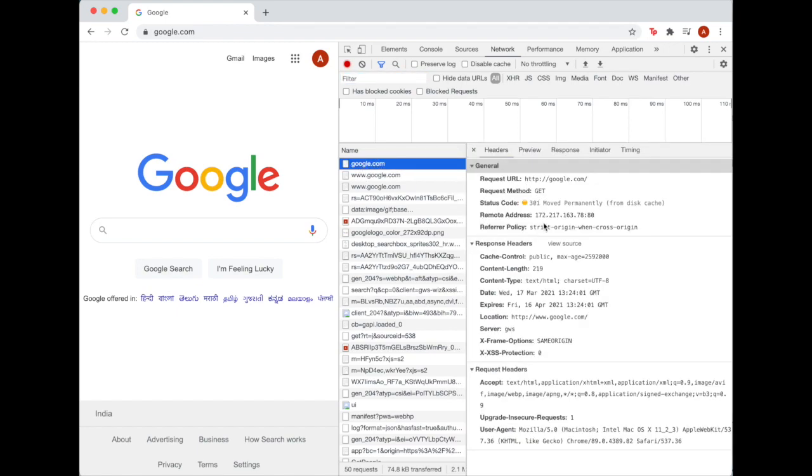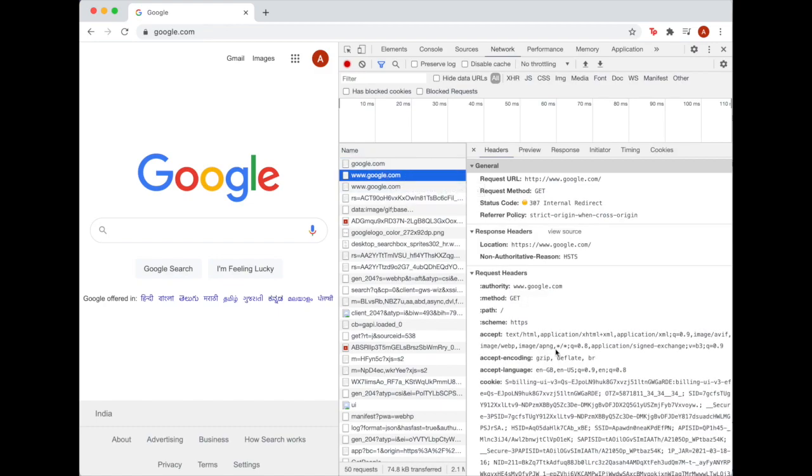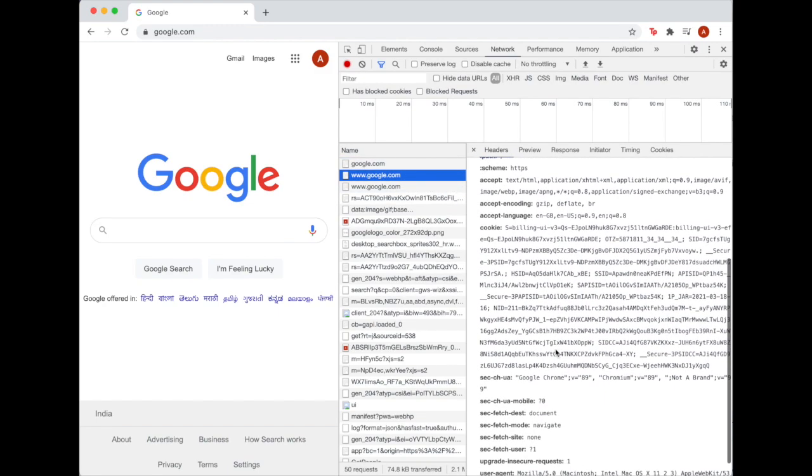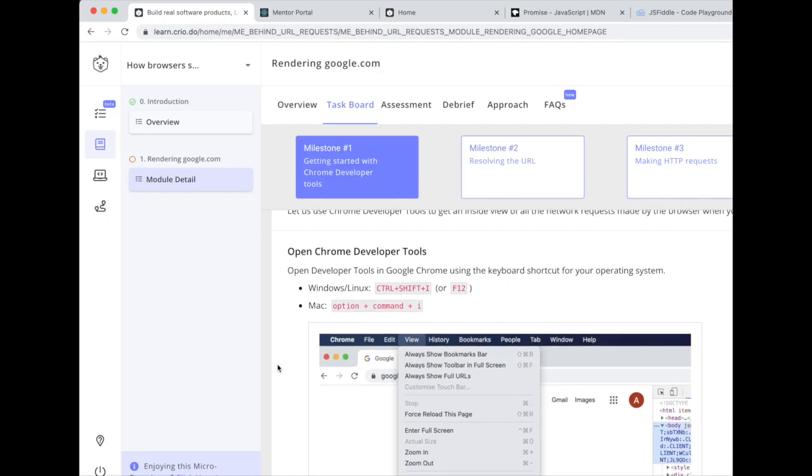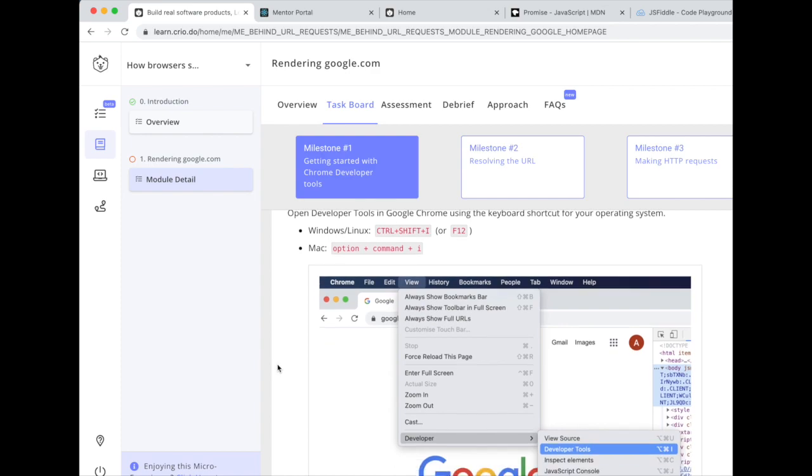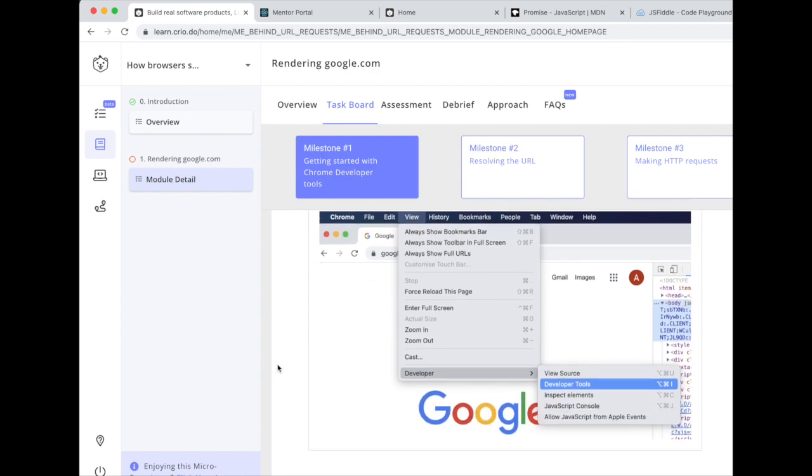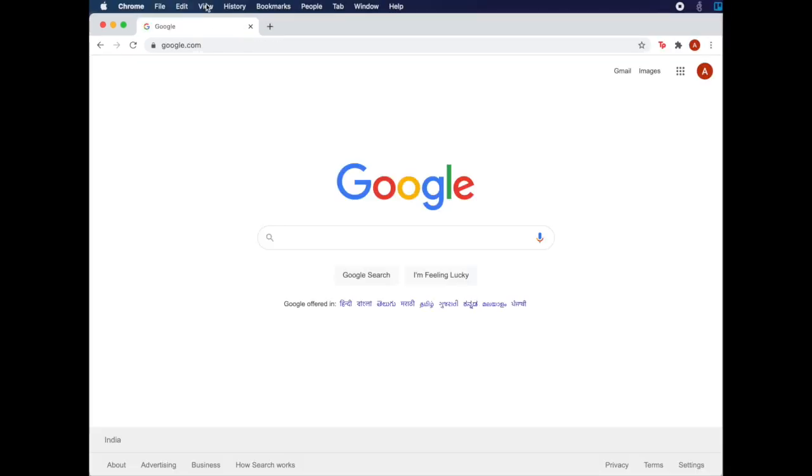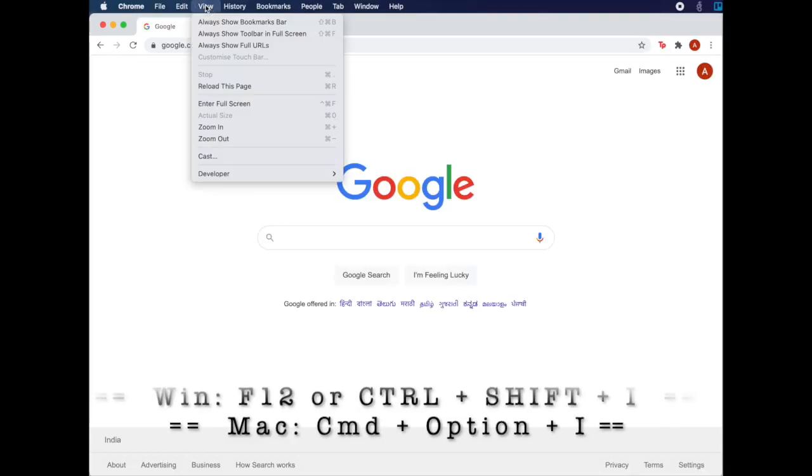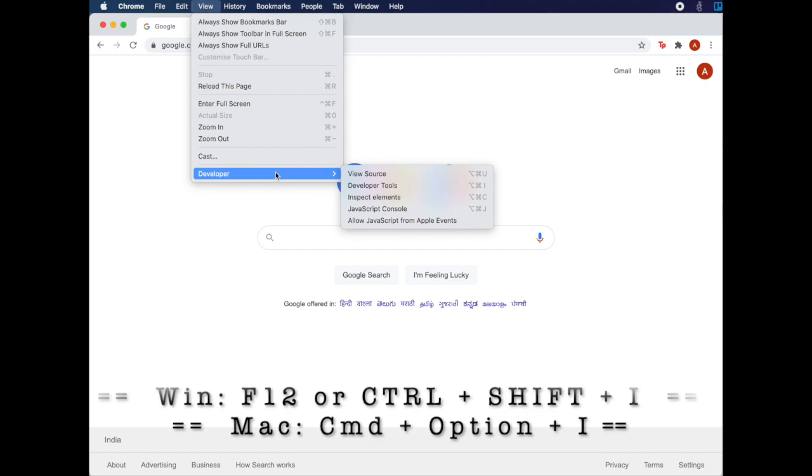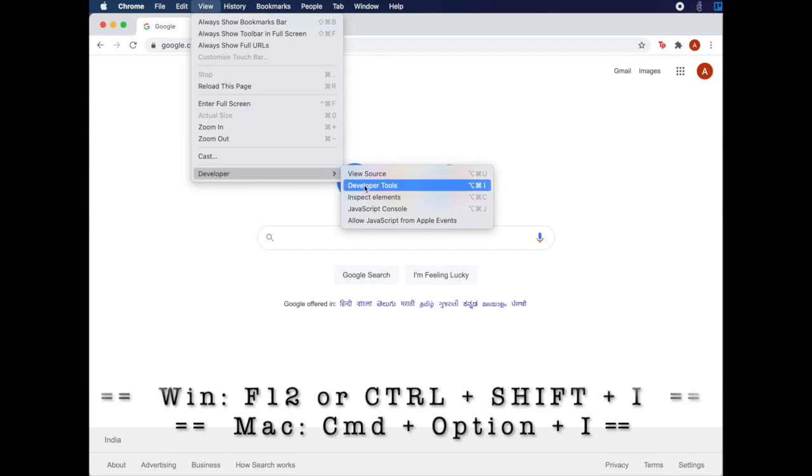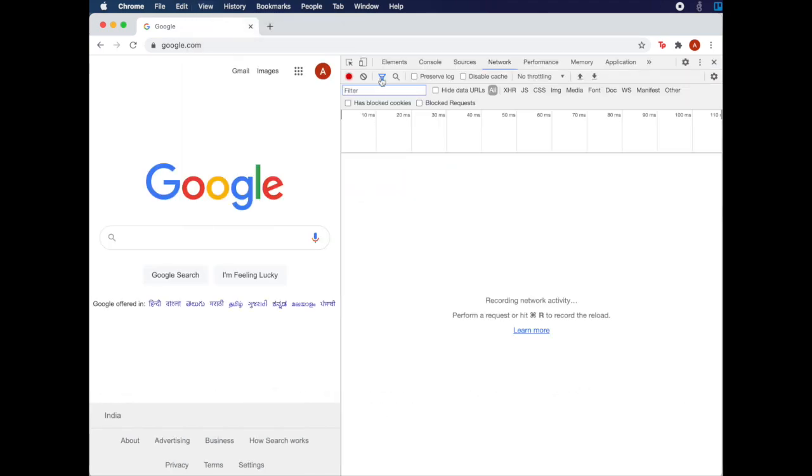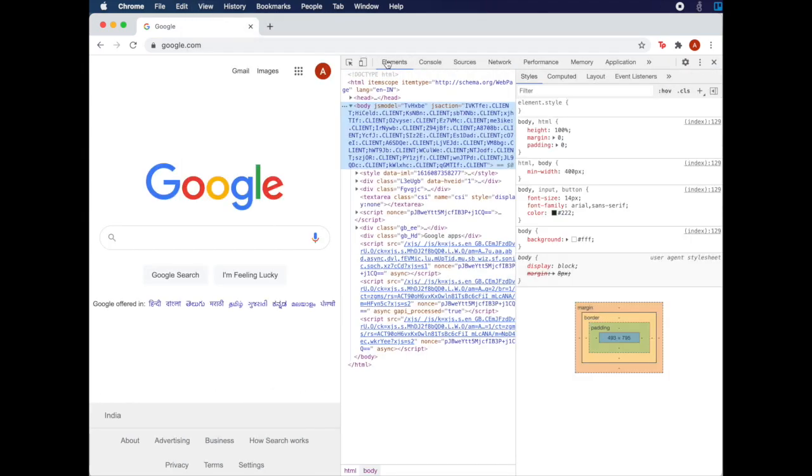Follow along on your laptop for the best learning experience or simply watch this video to get started and use the text-based instructions below to do it yourself later. Let's start by opening Chrome Developer Tools. You can use the menu bar or a keyboard shortcut that is appropriate for your operating system.